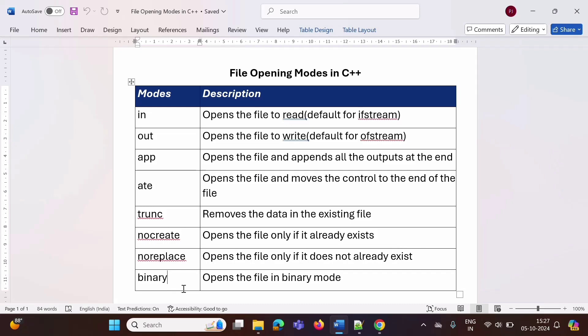In the next video, we will see in detail how to use binary mode. We will meet in the next video. Thank you.